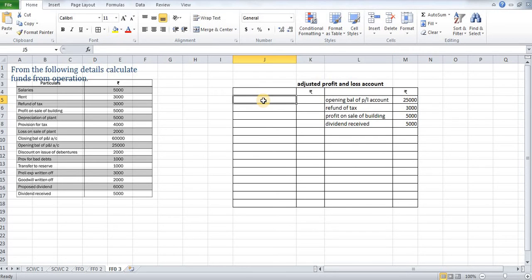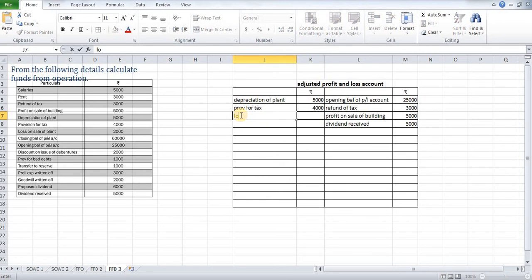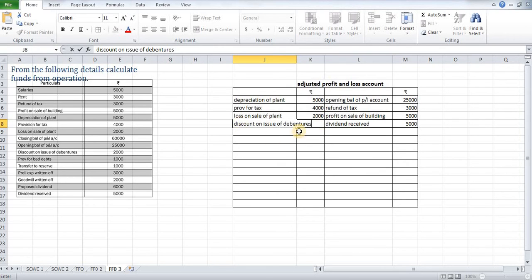Now we will go to the debit side. The first item is depreciation of plant: $5,000. Next, provision for taxation: $4,000. Next, loss on sale of plant: $2,000. Next, discount on issue of debentures: $2,000.